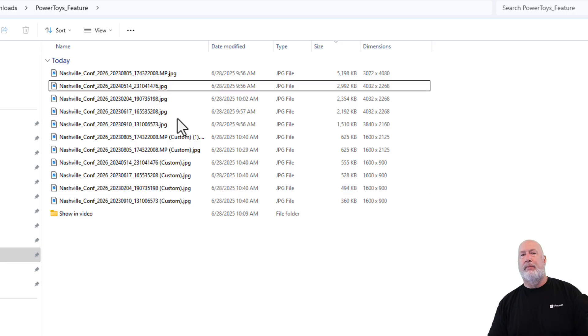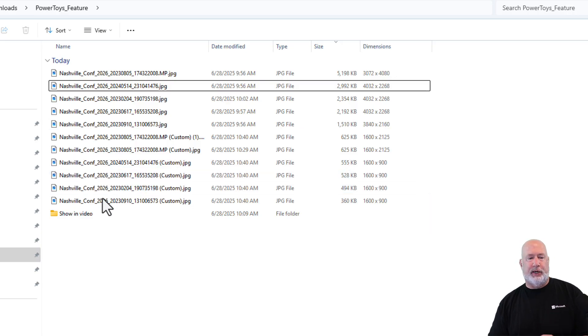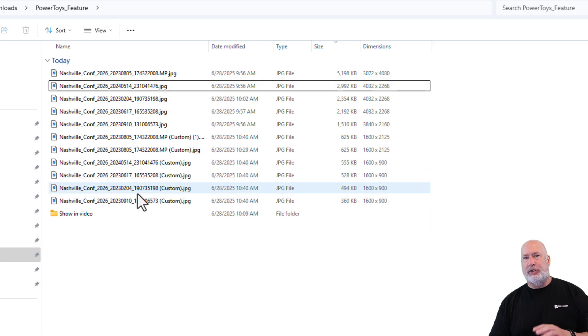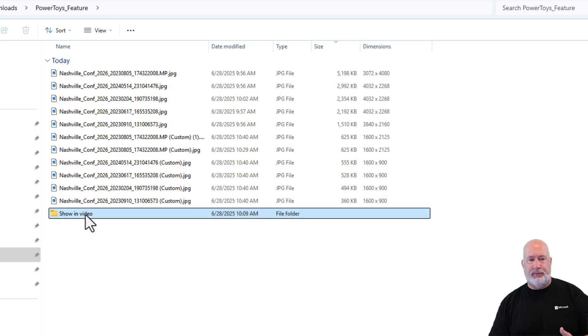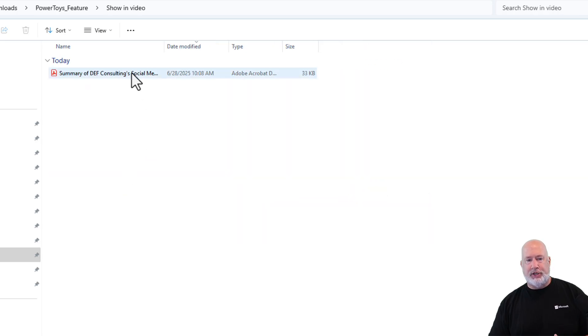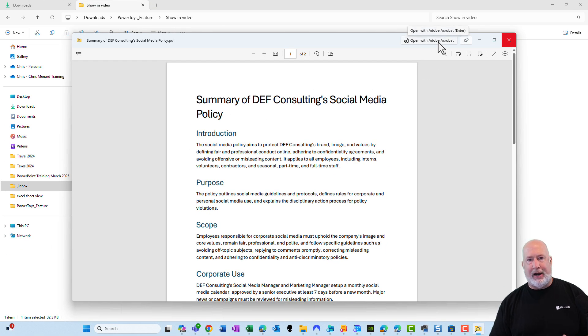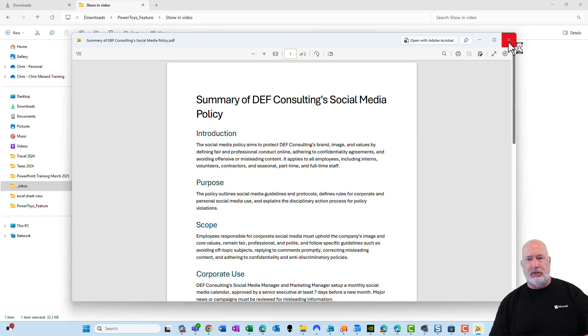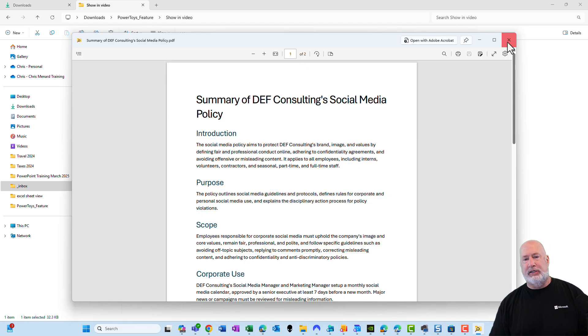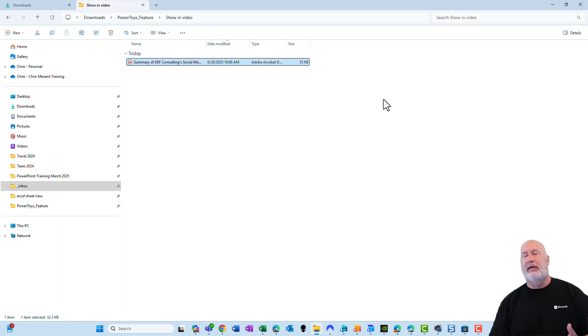Now, back to that peak feature real quick. You're saying, Chris, the other features are great. I'm not sure about that peak feature. Peak feature also works with PDF files. I do not want to sit here and have to go launch Adobe Acrobat just to see if I want to open this file. So I can do the peak feature. And then from here, I could open this in Adobe Acrobat if that is the file that I want.